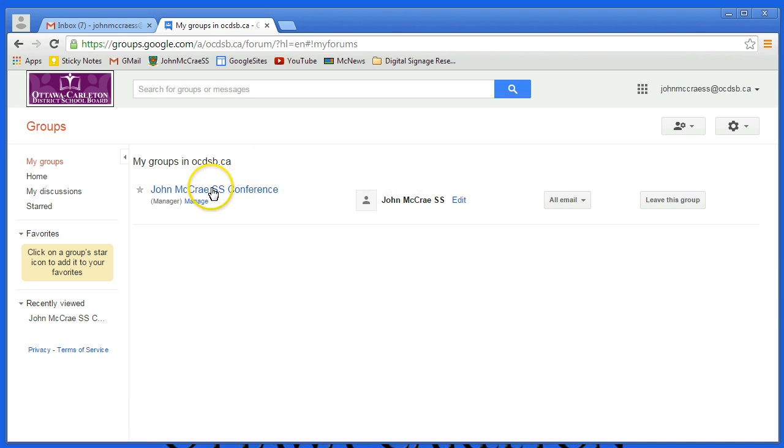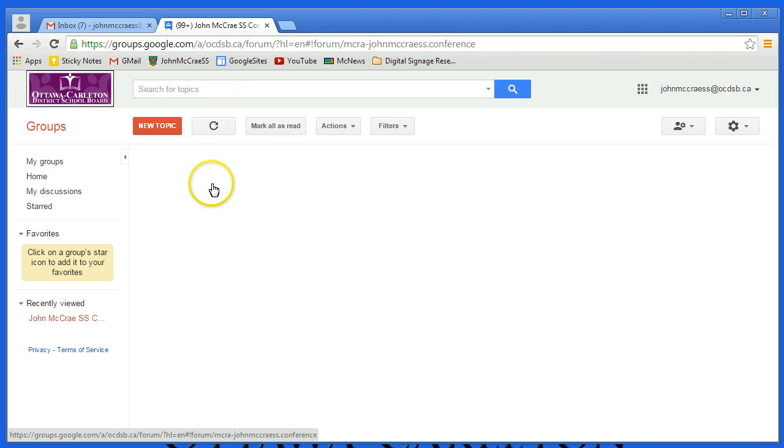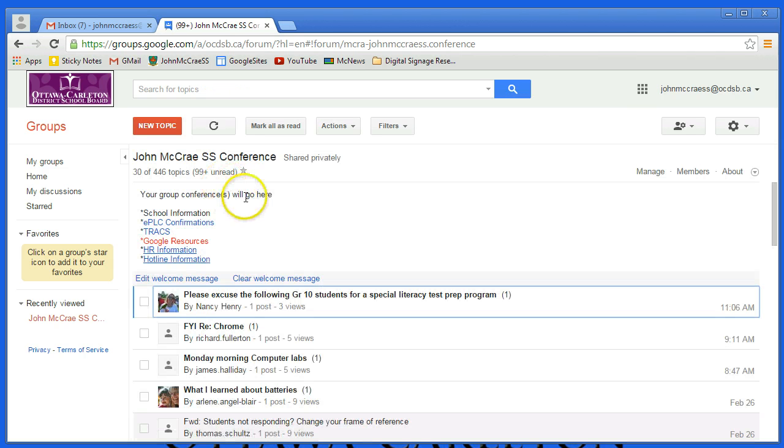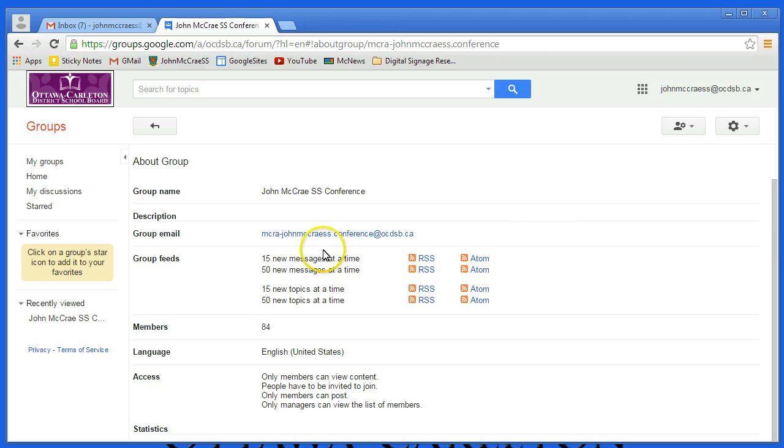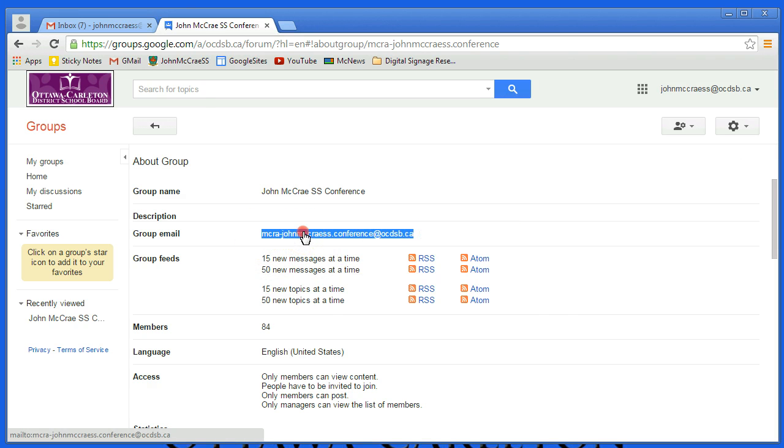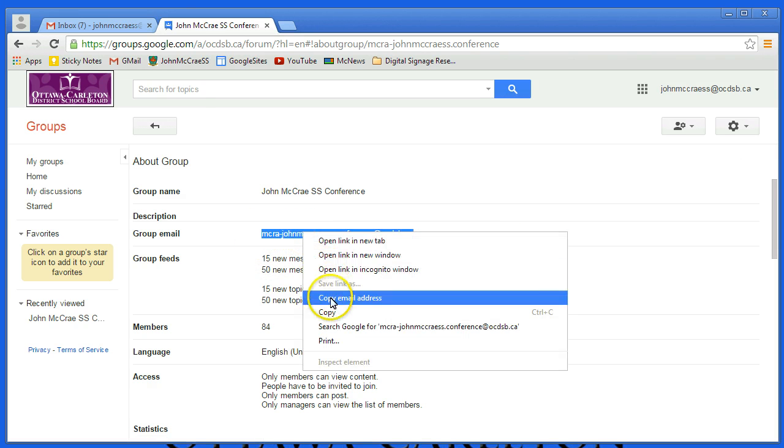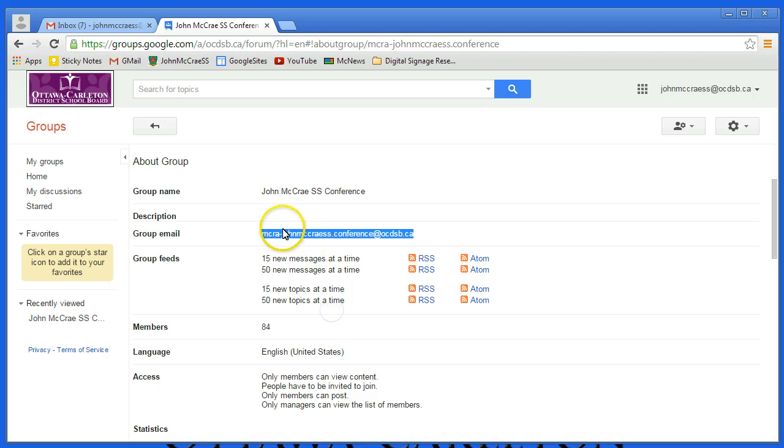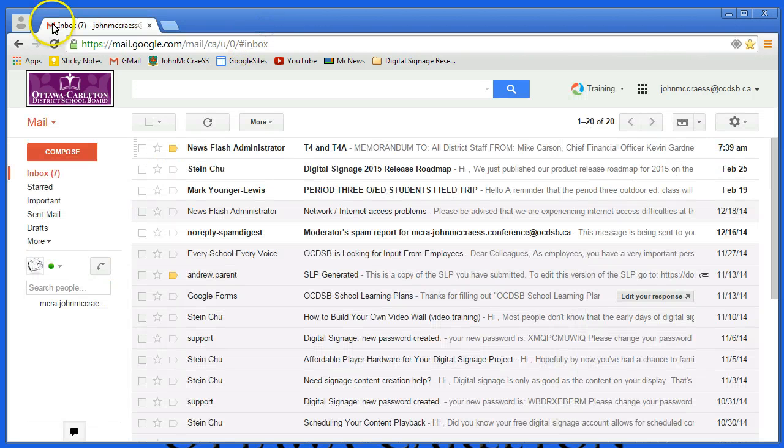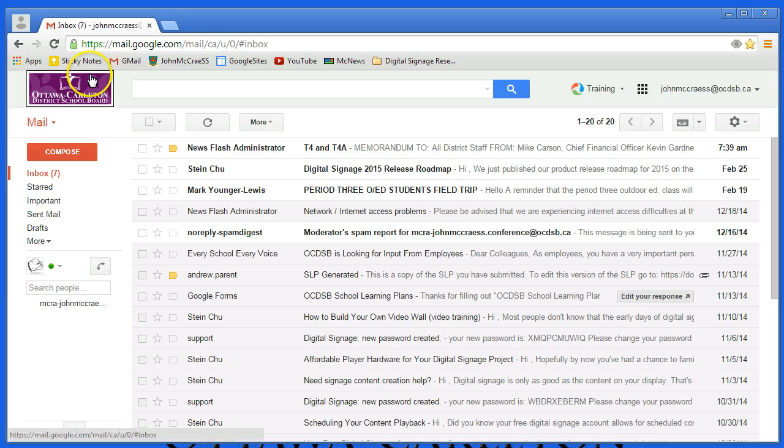The next thing to do before we leave this though is to click on the conference itself and go over to the right and look for About. And under About, highlight and copy the email address associated with that group. It's going to come in handy in a second. But now I'm going to close the tab and go back to Gmail.